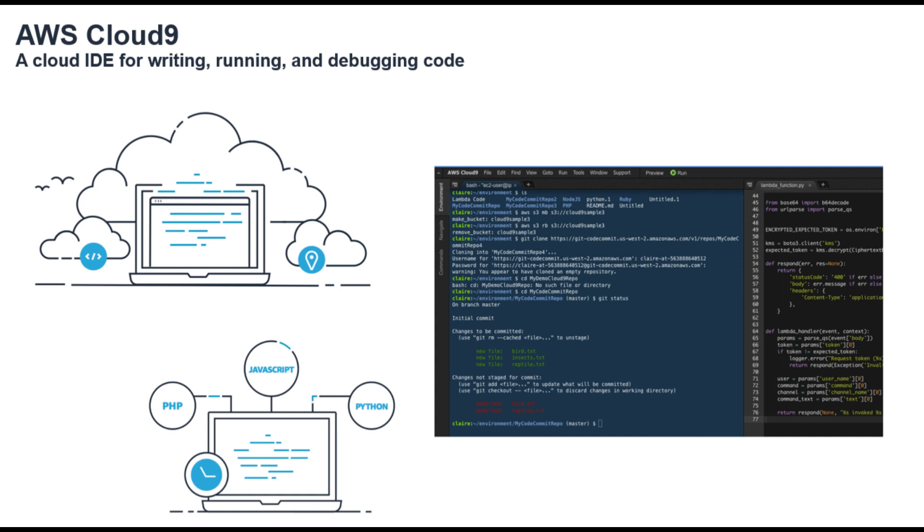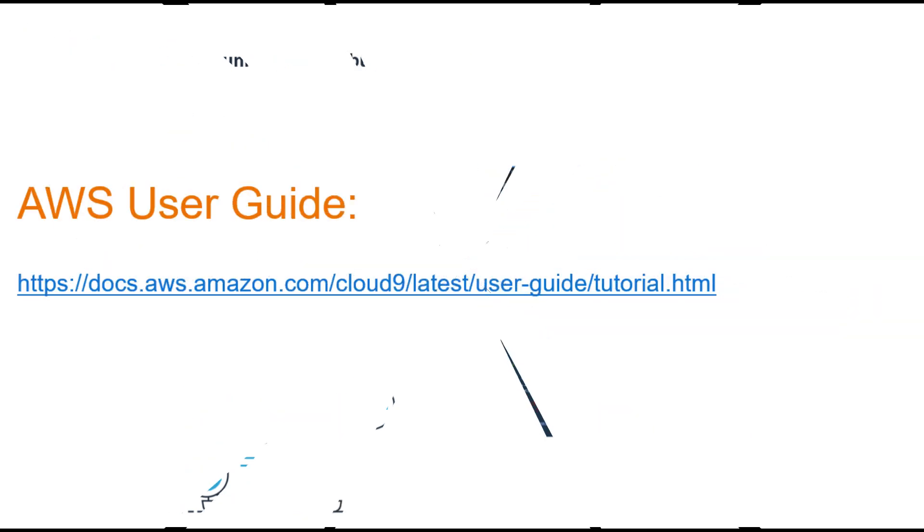I encourage you to start experimenting with Cloud9 for your own projects and explore the many ways it can streamline your development workflow. For those who want to dive deeper, I've included a link in the video description to the official AWS user guide on creating an AWS Cloud9 IDE environment.